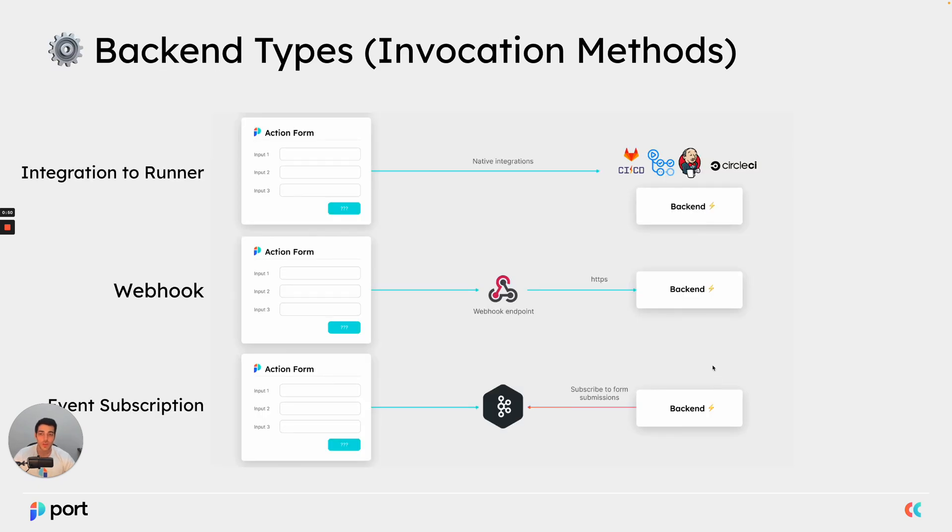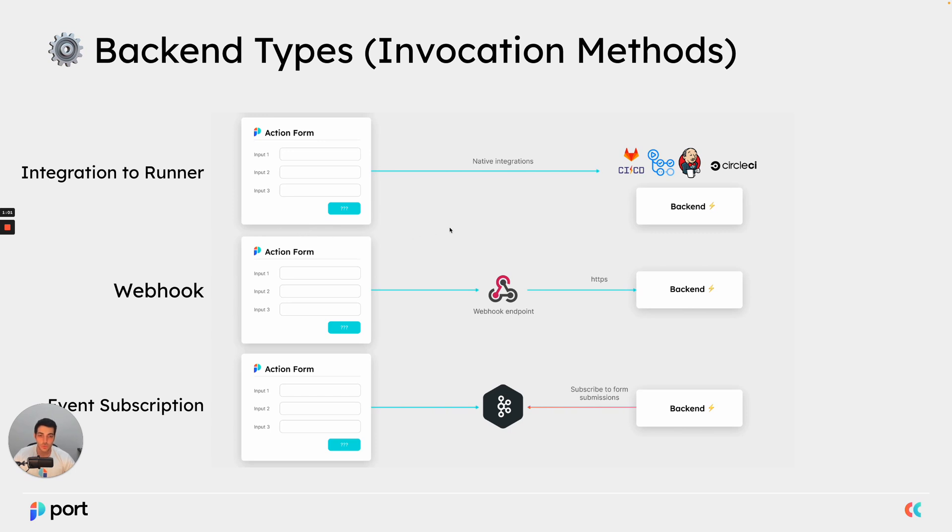Now Port supports a variety of backend types, which we often call invocation methods. The first invocation method is an integration to a runner. So in this instance, this would be a CI-CD runner, which would have a native integration. So for example, using Port, you can trigger GitHub workflows or Jenkins pipelines, CircleCI workflows and so on.